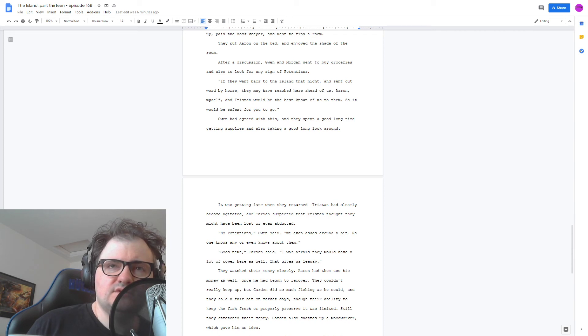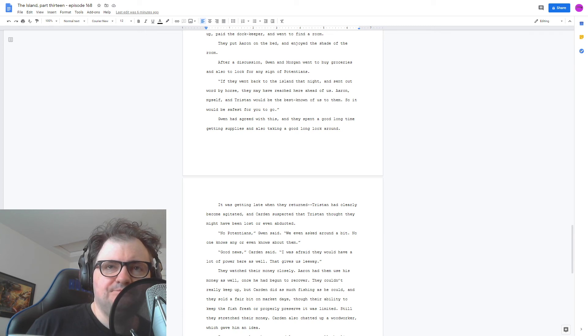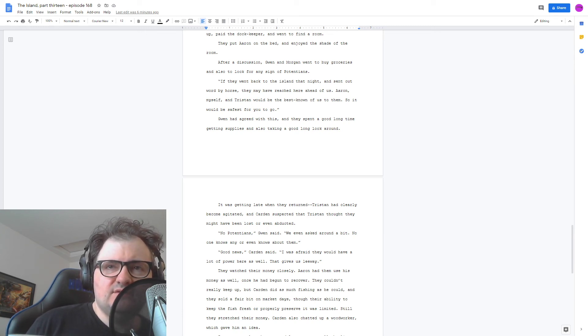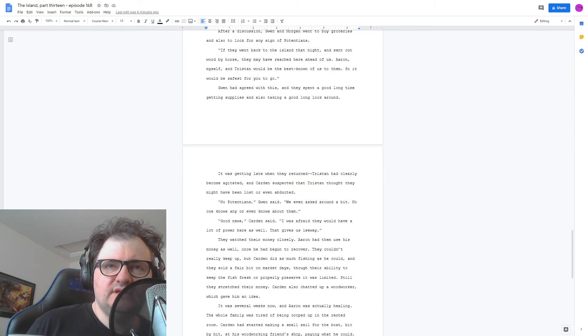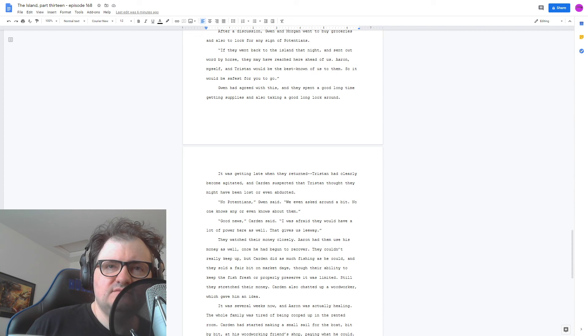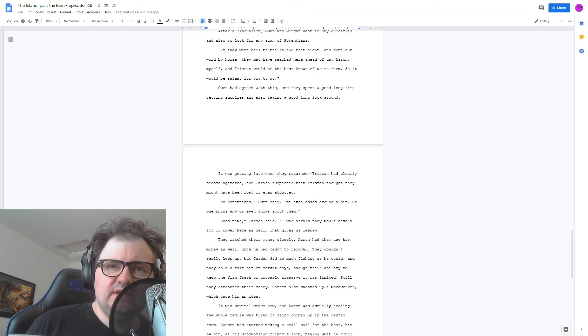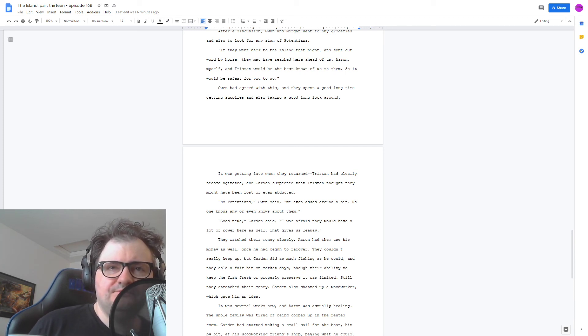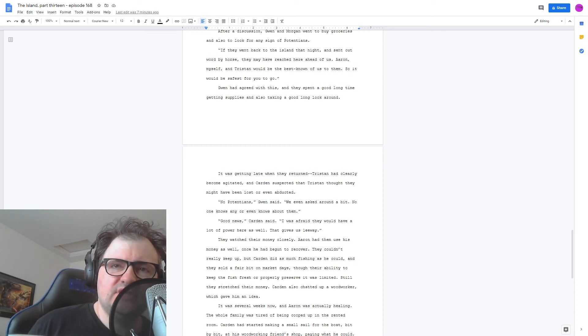Good news, Carden said. I was afraid they'd have a lot of power here as well. That gives us leeway. They watched their money closely. Aaron had them use his money as well once he'd begun to recover. They couldn't really keep up, but Carden did as much fishing as he could, and they sold a fair bit on market days, though their ability to keep the fish fresh, or properly preserve it, was limited. Still, they stretched their money.